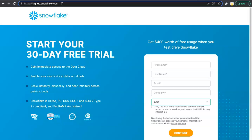The Snowflake trial account is available for 30 days. The day you complete the signup and activate the account, it will count for the next 30 days, including working and non-working days. In addition to the 30 days, you will get $400 of credits. You will have access to this Snowflake trial account until you exhaust your $400 limit or expire the 30 days of free trial, whichever comes early.